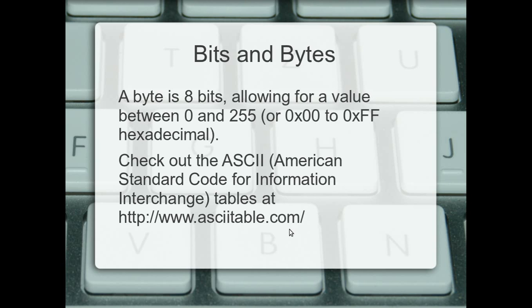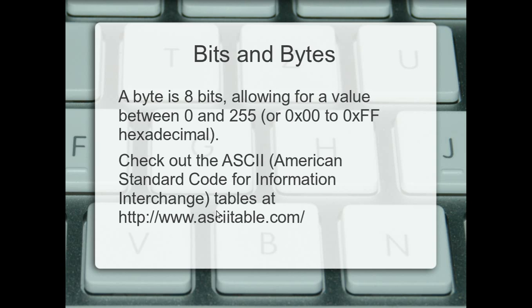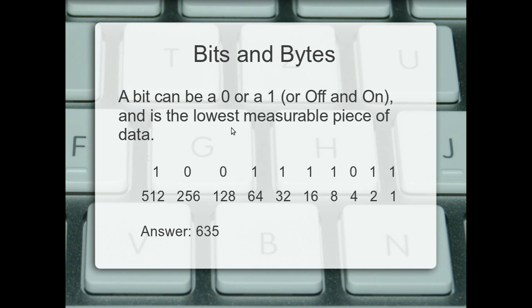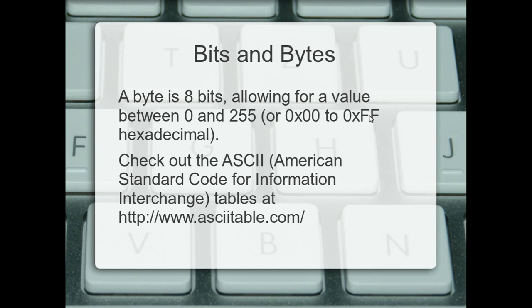A byte is eight bits. That there is a byte. And as it says, will allow for a value between zero and 255. So if you were to add all these up here between 128 and 1, it would come to 255. Don't forget that zero is actually a number as well. So that allows you for a range of 256 characters, or in hex. Remember, we looked at hex in the last video. That allows for a hex value 00 to FF.